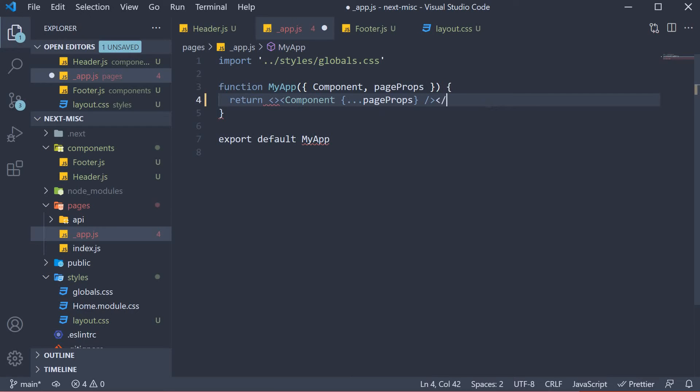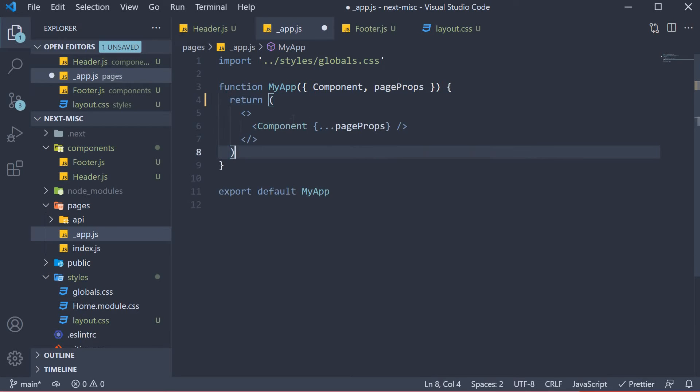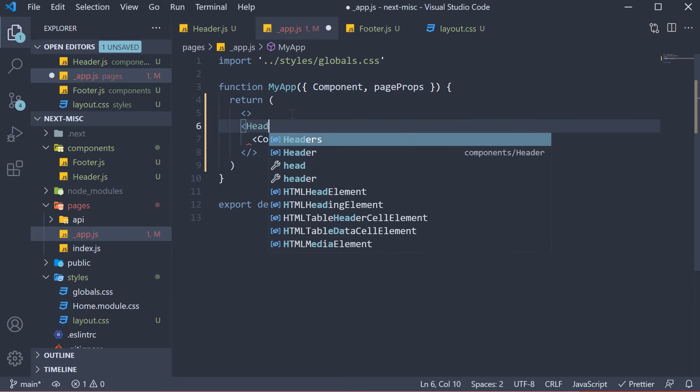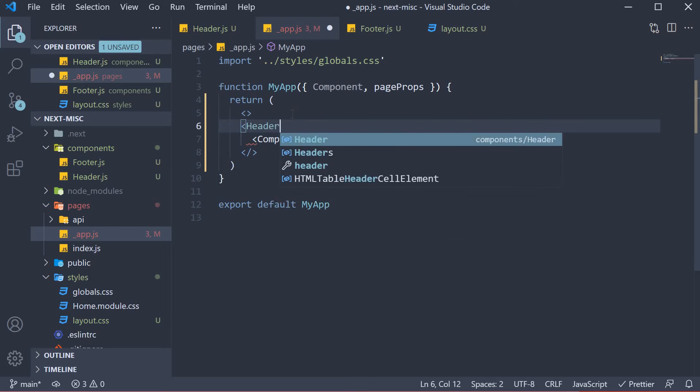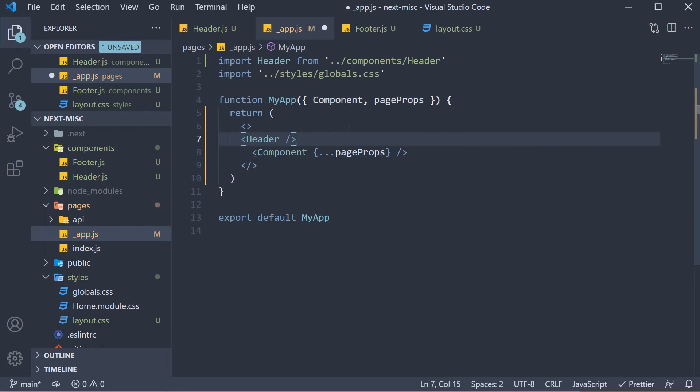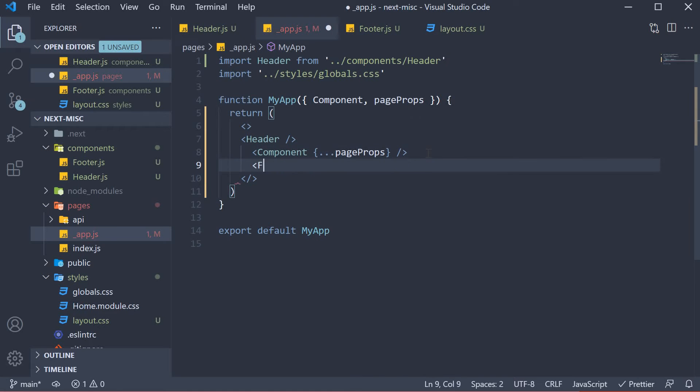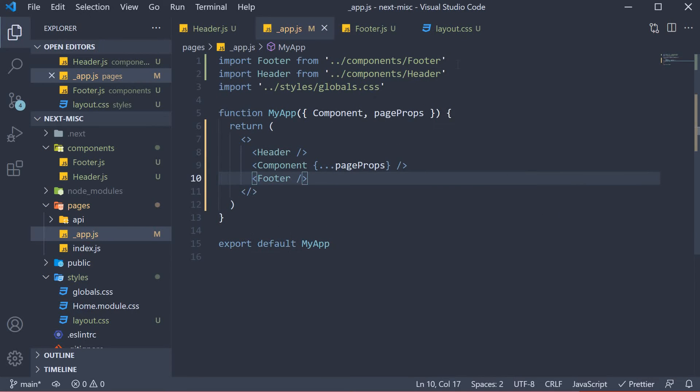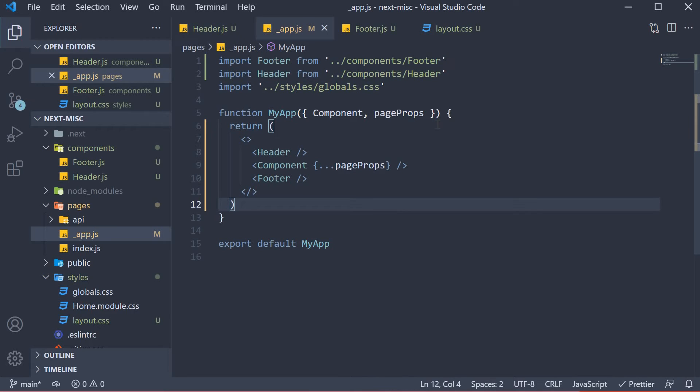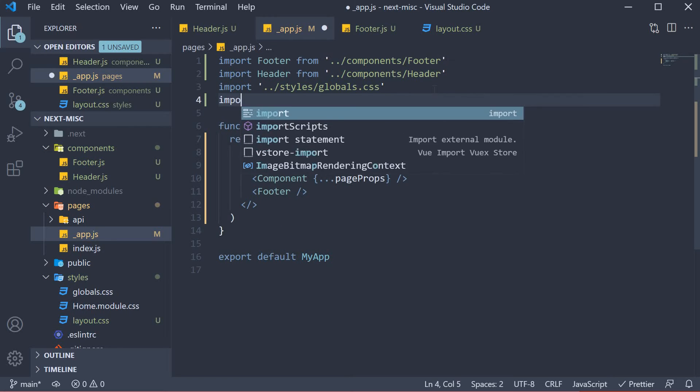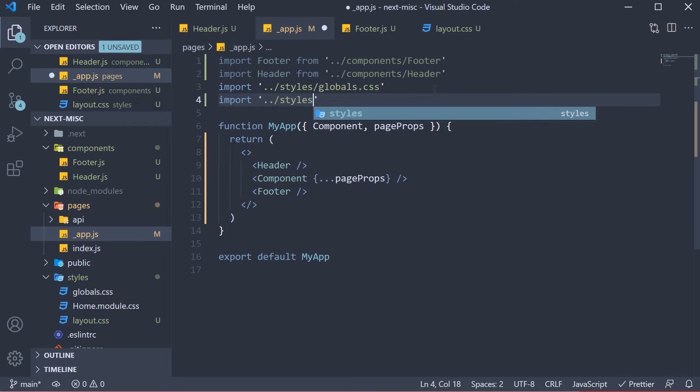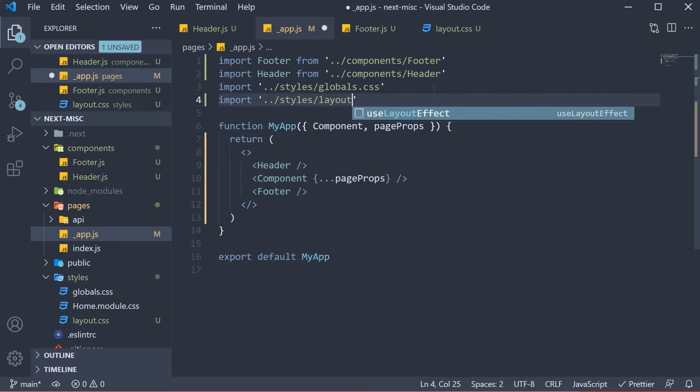So let's start with the fragment. Above the component, add the header component. Make sure to import it at the top. I'm also going to add a footer component. Again, make sure to import the components at the top. But we also need the CSS file. So import styles slash layout dot CSS.